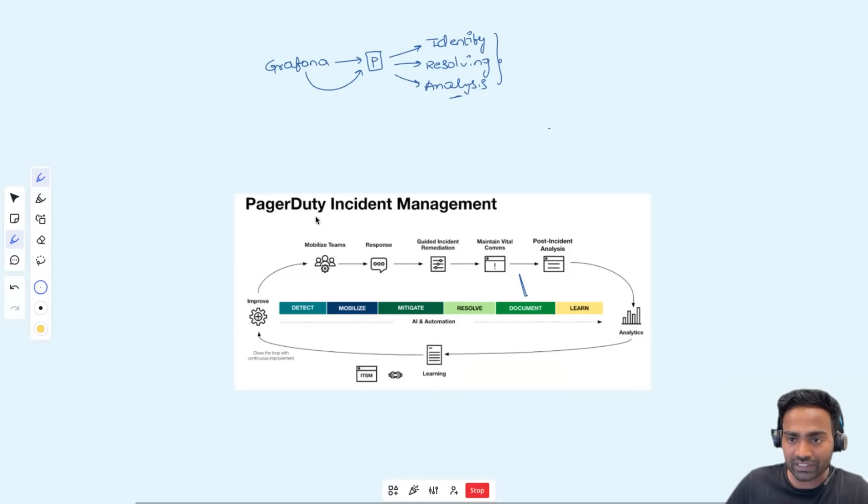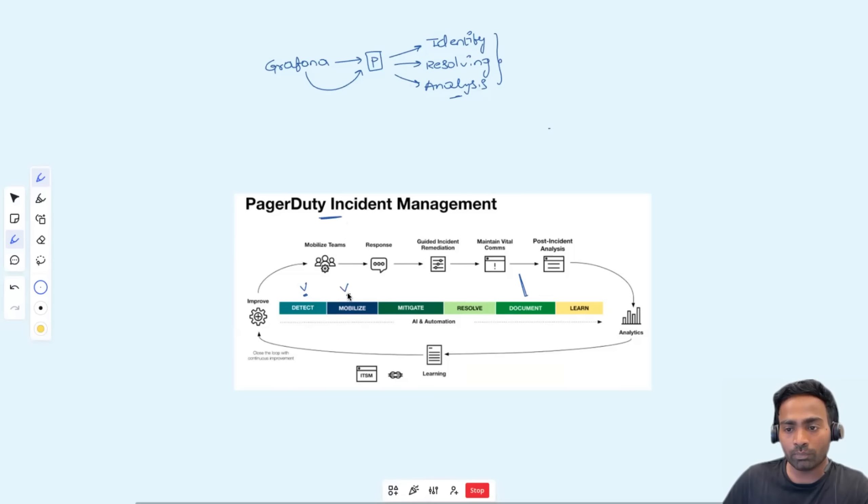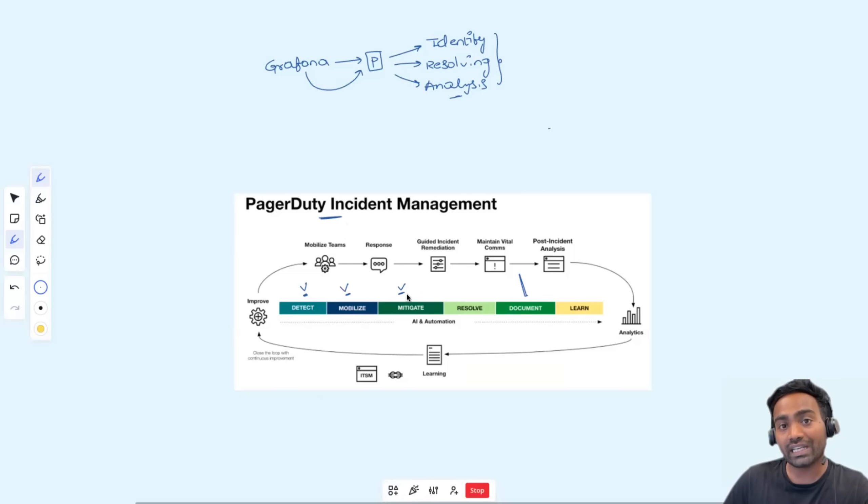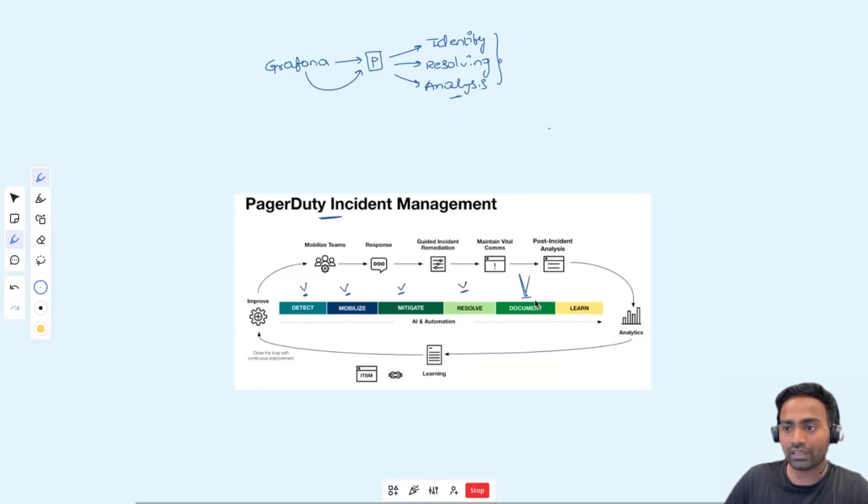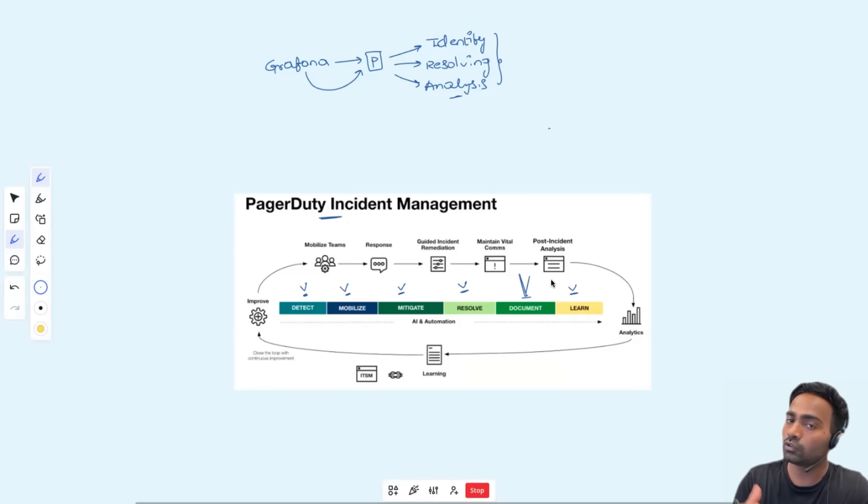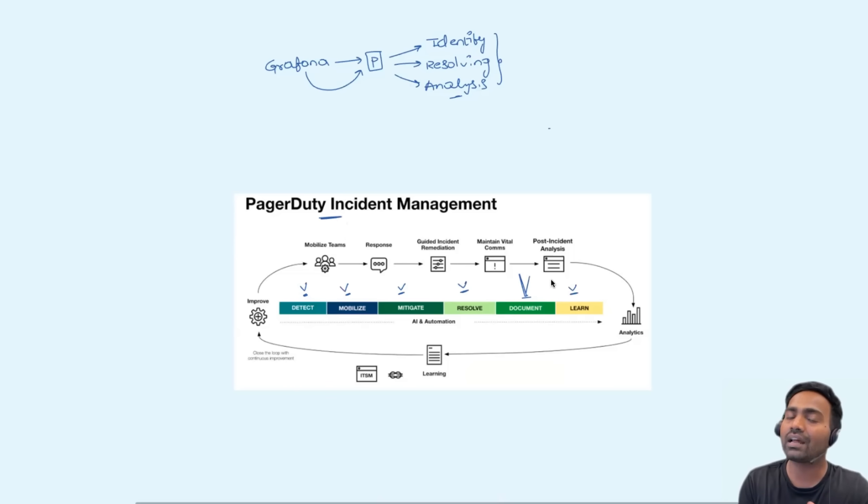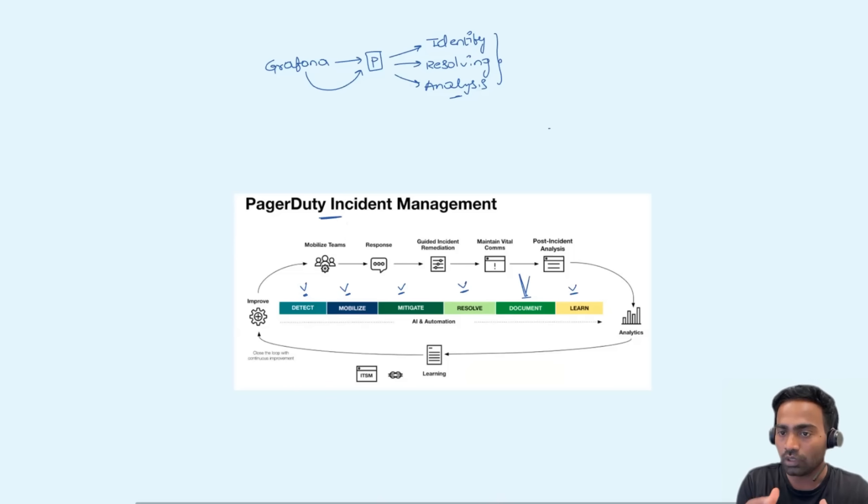Overall, PagerDuty can detect the incident for you. It can mobilize the right teams. It can help towards mitigation of the issue. It can help towards resolving the issue, document everything that is required, and also it can help you with the retrospective so that you can learn from the incident and you don't or your company does not run into the issue one more time.